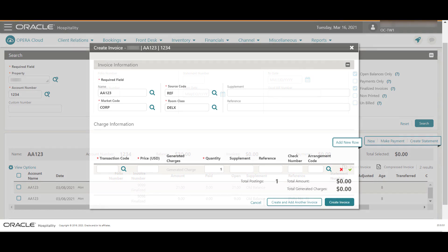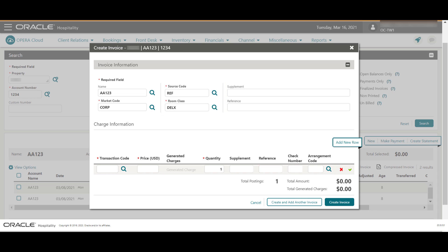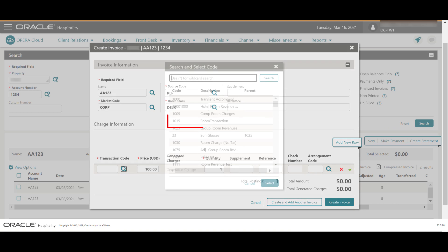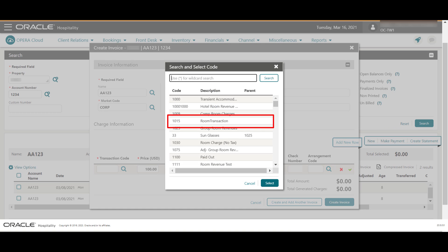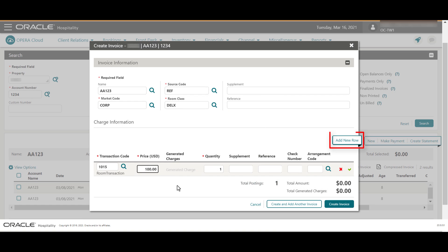Now let's learn how to create an invoice. Click New. Create the invoice with the default information, or you can change the invoice name, source, market code, or room class if needed. In this example, I leave the default values, enter the price, then select the Transaction Code magnifying glass and select the code from the list, then click Select.